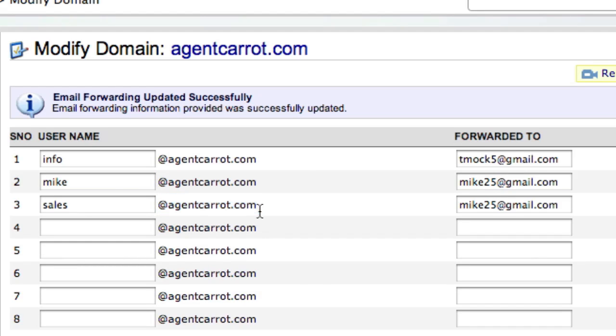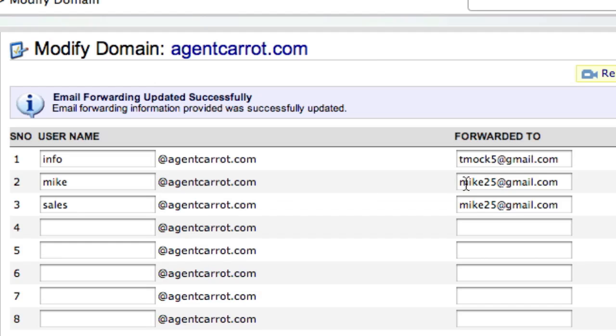So inside of Gmail, you can actually receive the email from here, and you can email other people from this email so they see your Mike at whatever your website is.com rather than your Gmail account. Check out that video tutorial. If you have any questions, let us know.